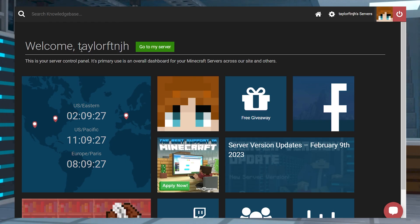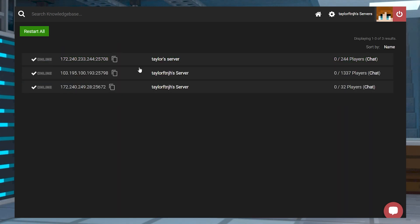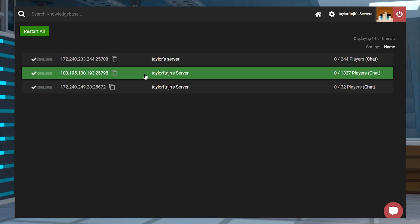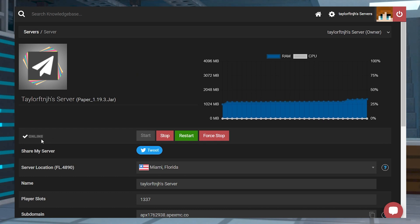Once you log in, click go to my server, and if you have more than one, a list will appear with all of them. If this is your first and only server, then it'll send you straight to the main panel page.